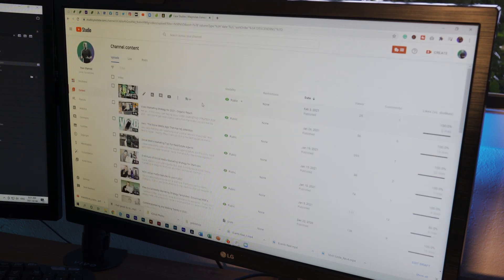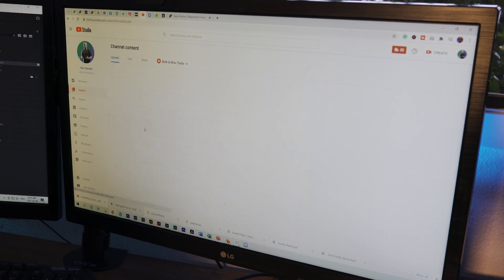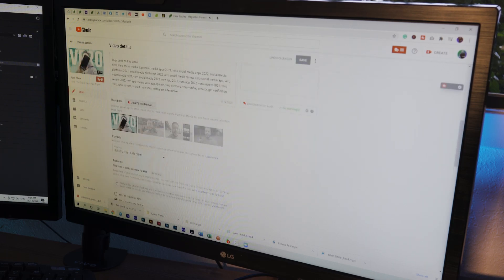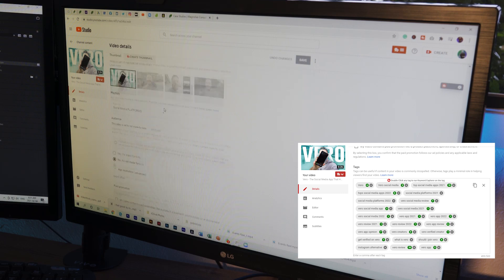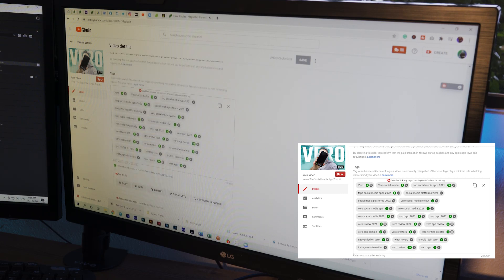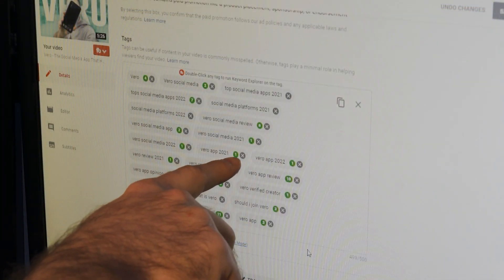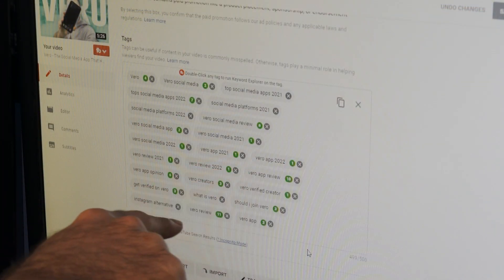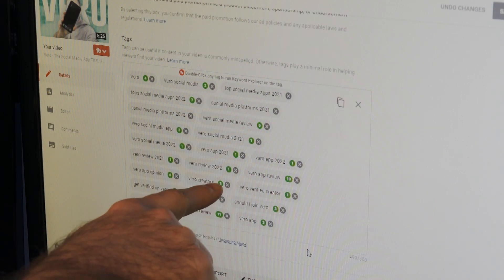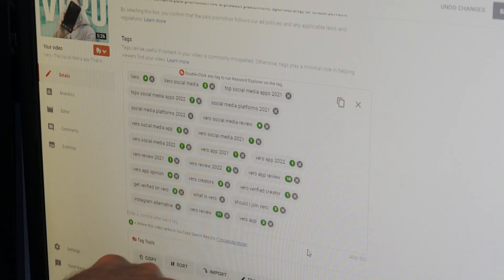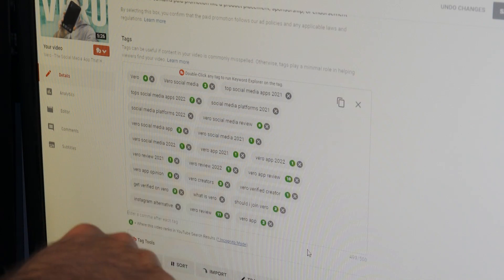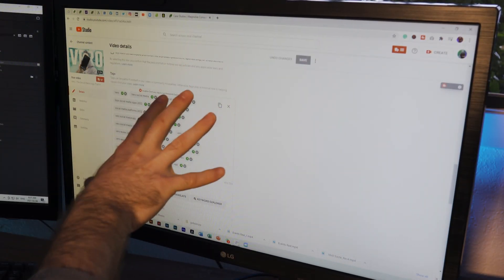Now I want to show you the main thing that I love. Once I post a video, these are the insights I didn't have before. Let's go to the video I made about Vero and scroll down — TubeBuddy has a little section here that shows all of my tags and my ranking in all of those searches. Vero app 2021 ranks number one, Vero app 2022 ranks number one, Vero creators ranks three, Vero verified creator ranks one, get verified on Vero ranks three, Vero social media ranks two. The data it gives you is mind-blowing.